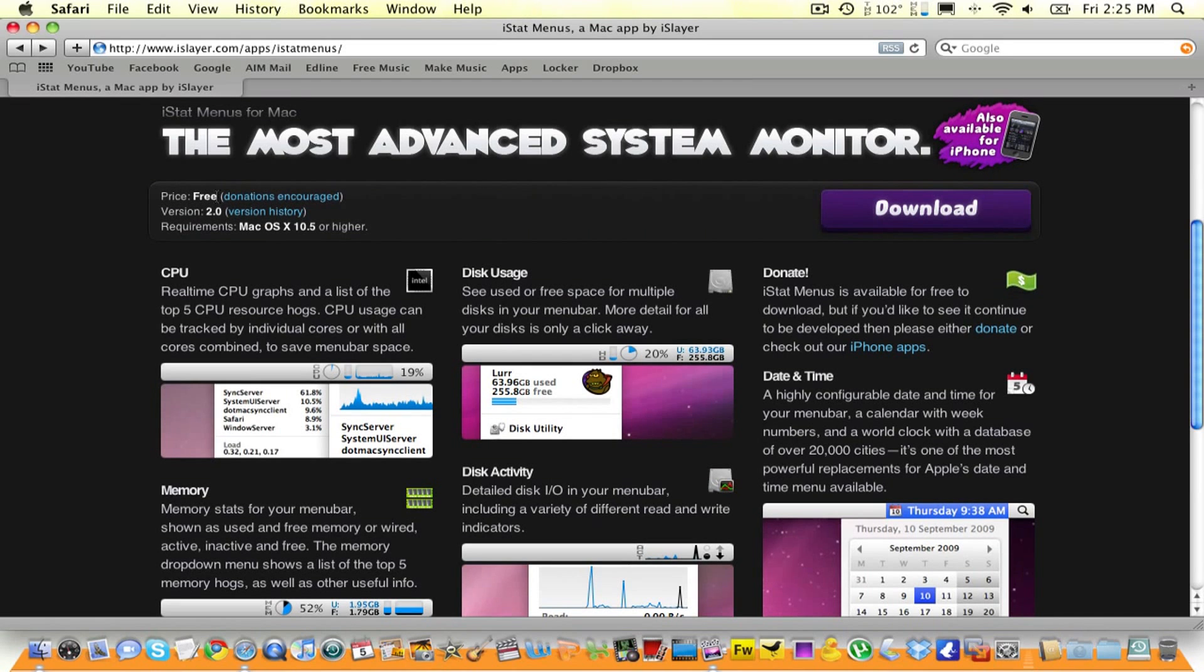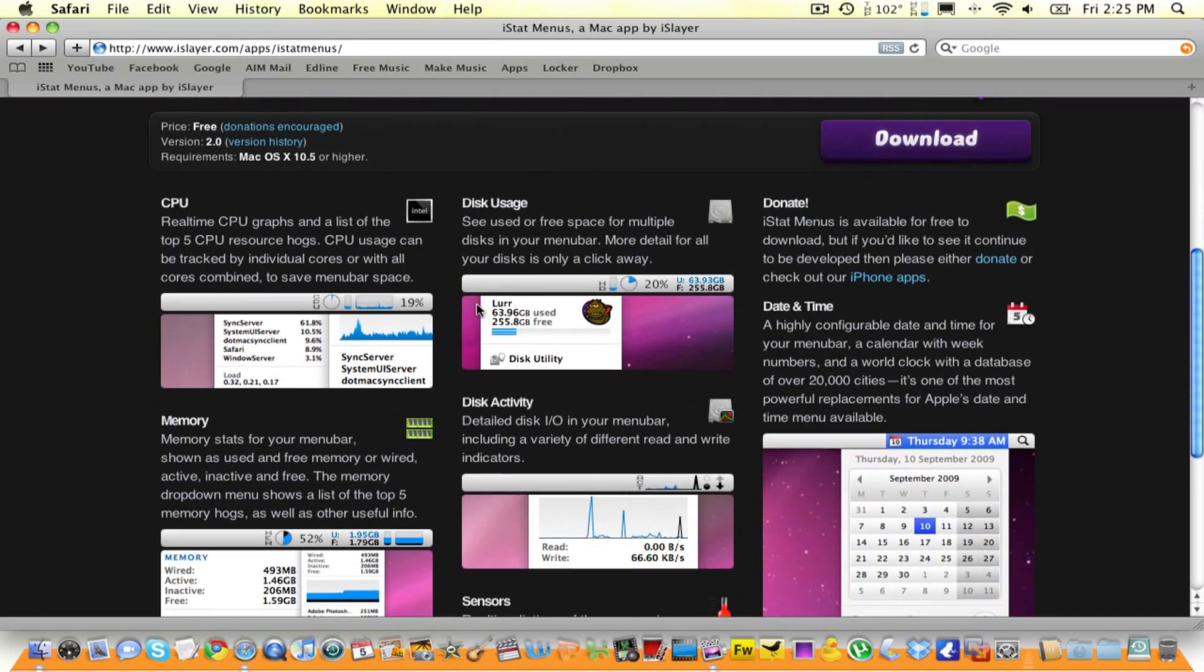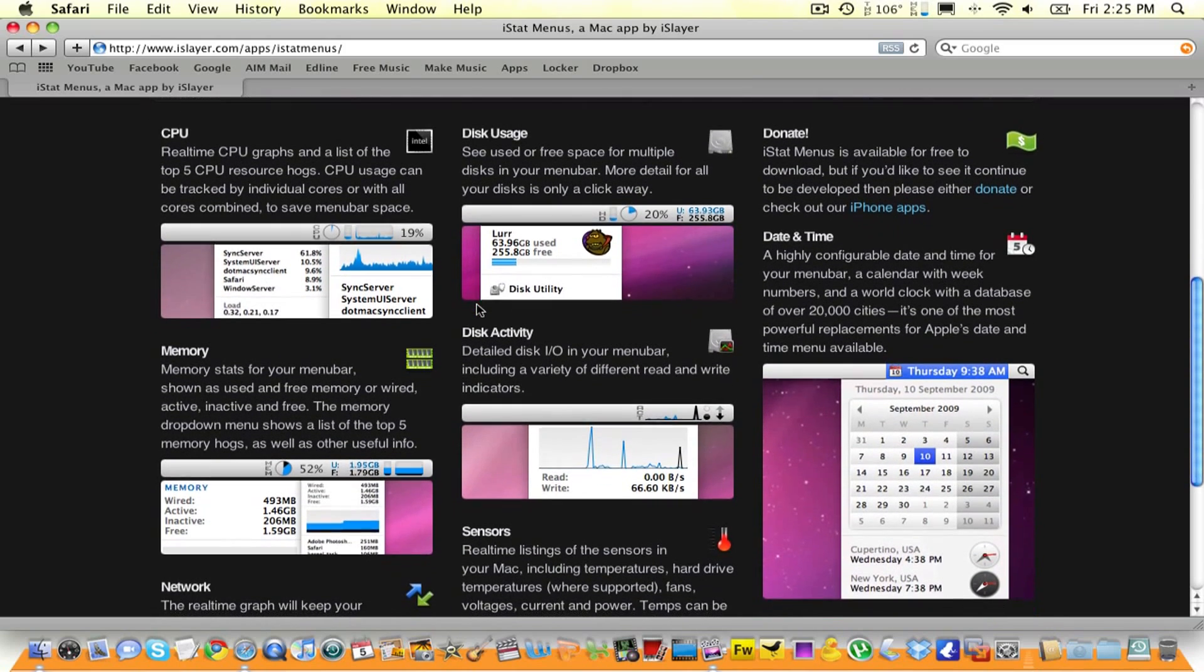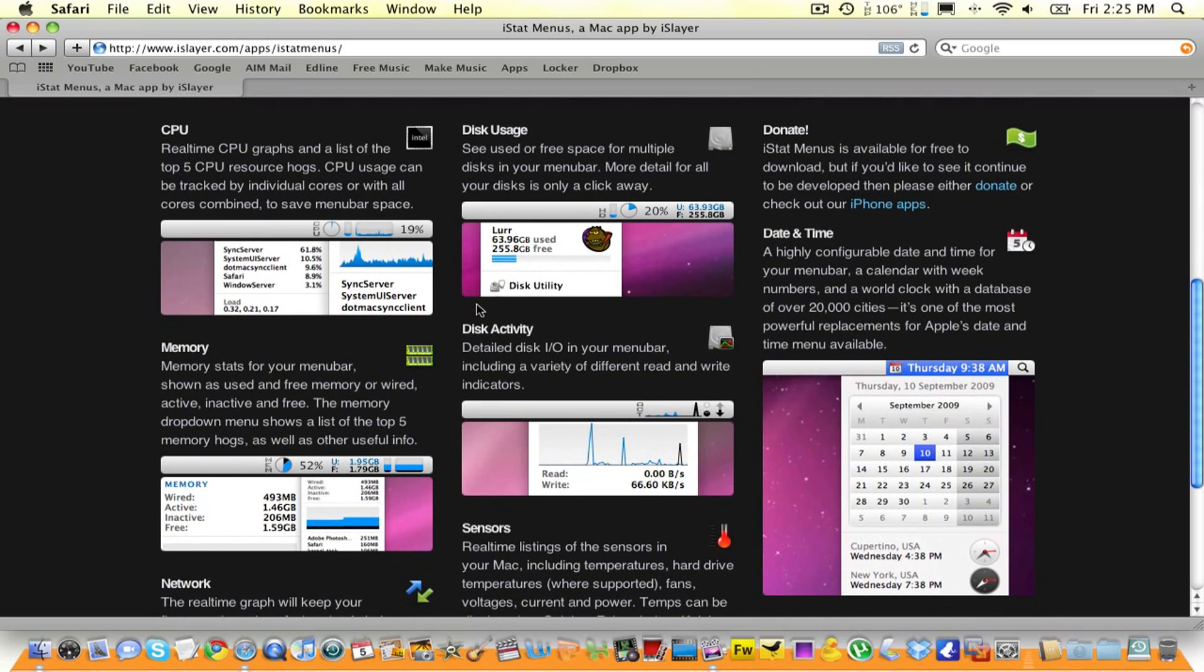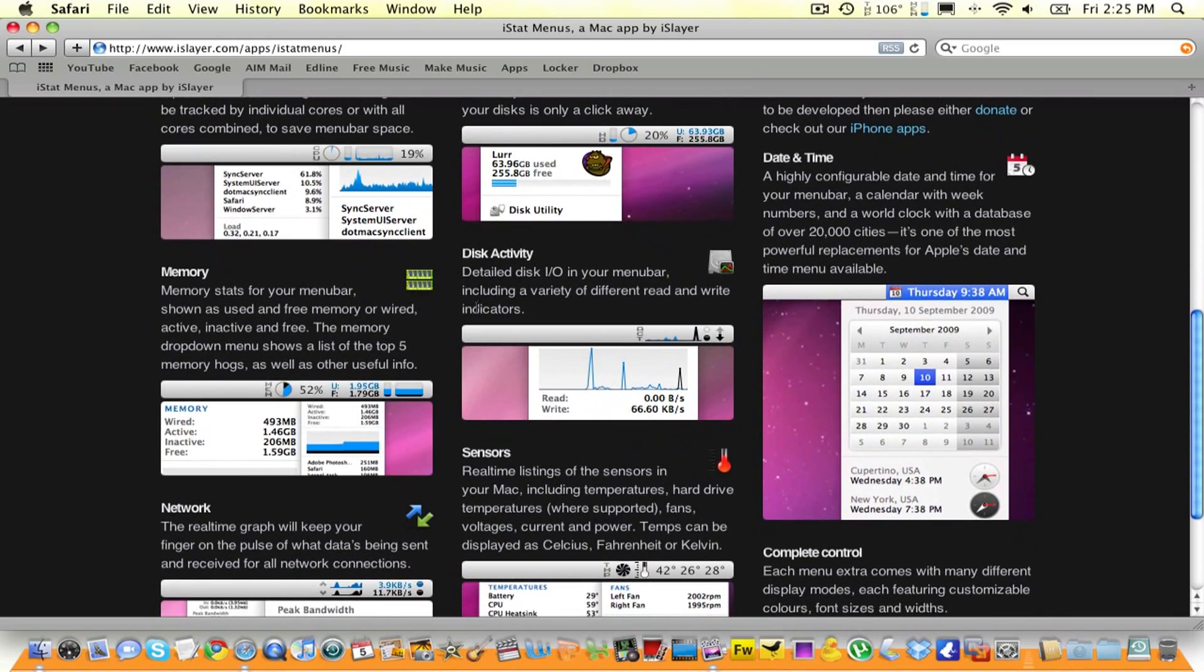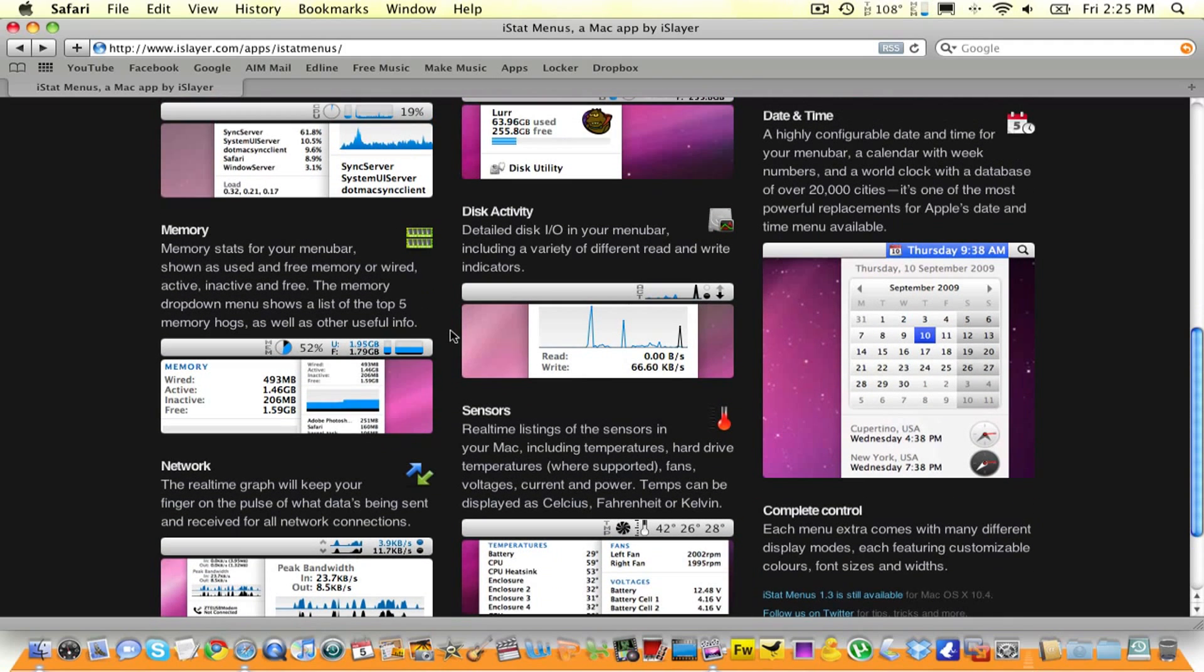The program is called iStat Menus. It allows you to monitor CPU, disk usage, date and time, disk activity, memory, network, sensors, and it has other nifty features.